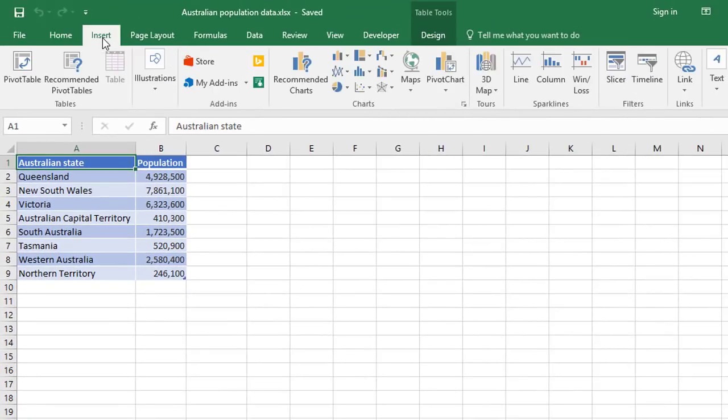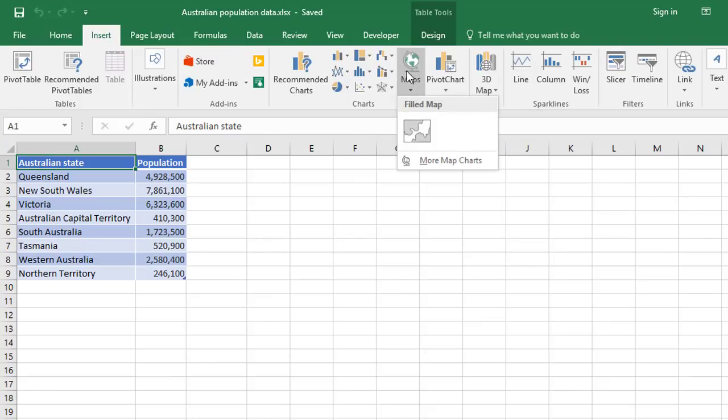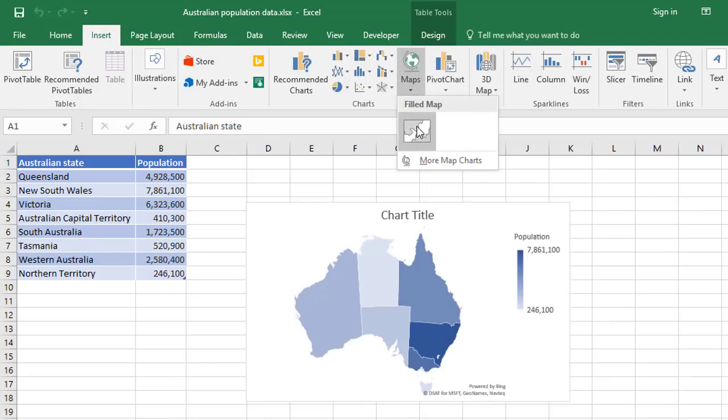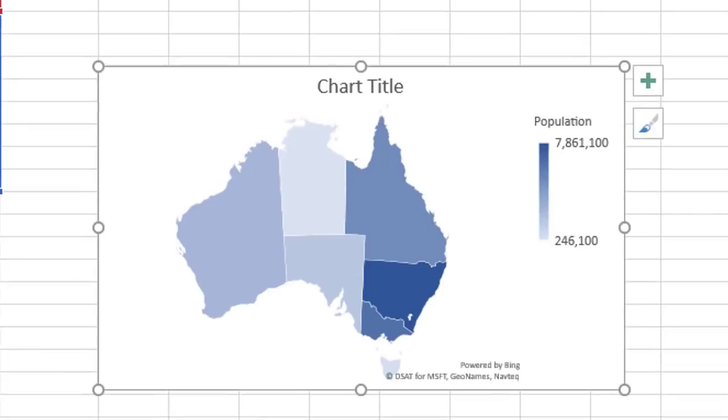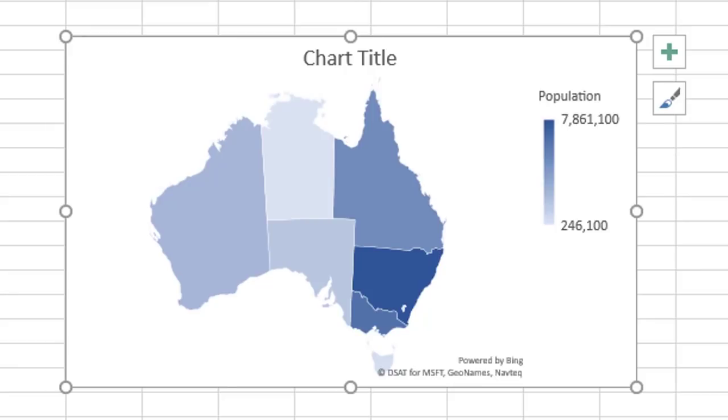I'm going to go to insert. I'm going to choose maps in your charts gallery, and there's one option there called a filled map. And here's what it's done with my data.